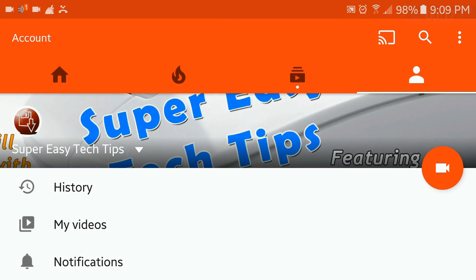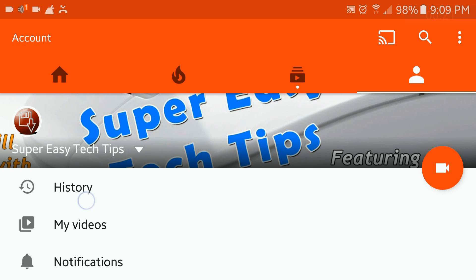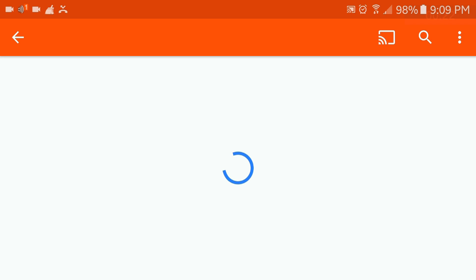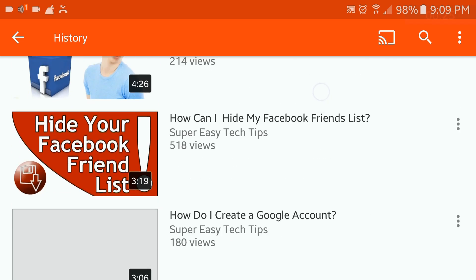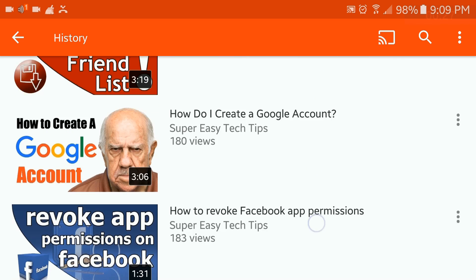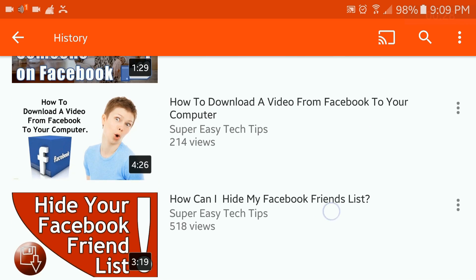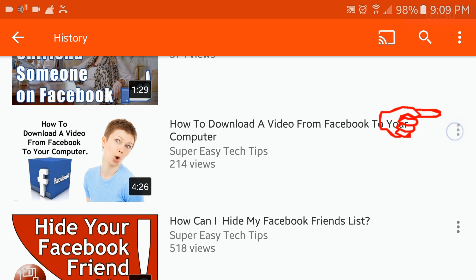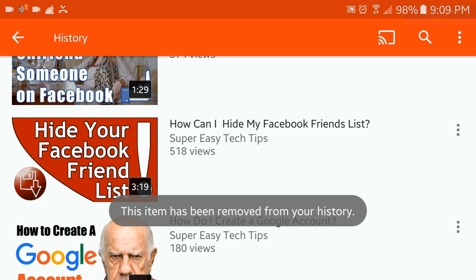Then click history. This brings up the videos you've watched recently. You can clear them one at a time if you wish by clicking on the three vertical dots to the right of the video you wish to remove from your watch history. Then click remove from watch history, and this item has been removed from your history.